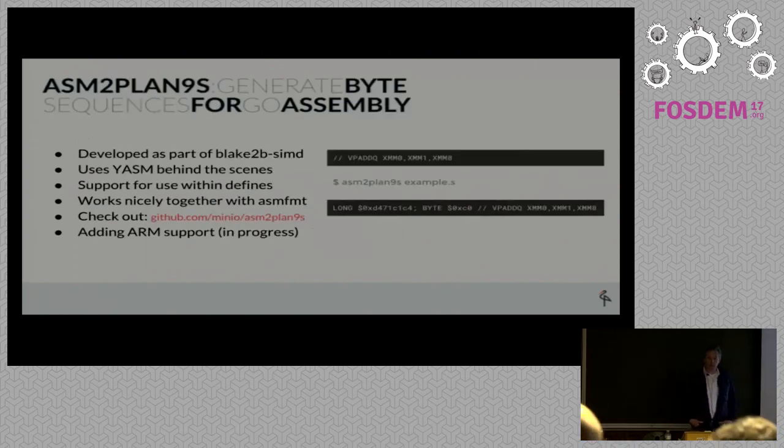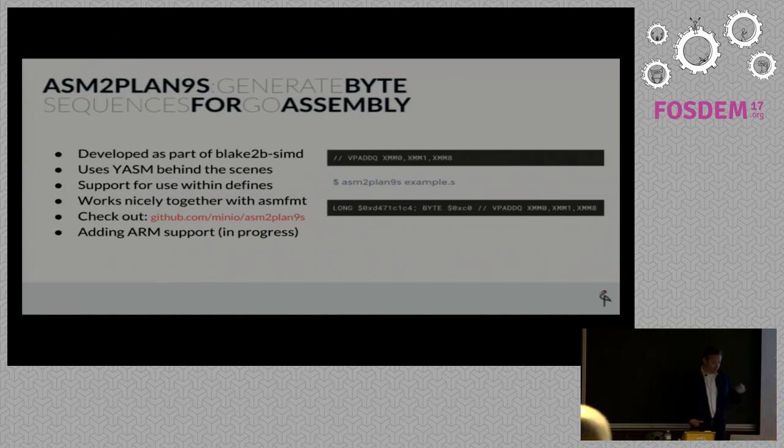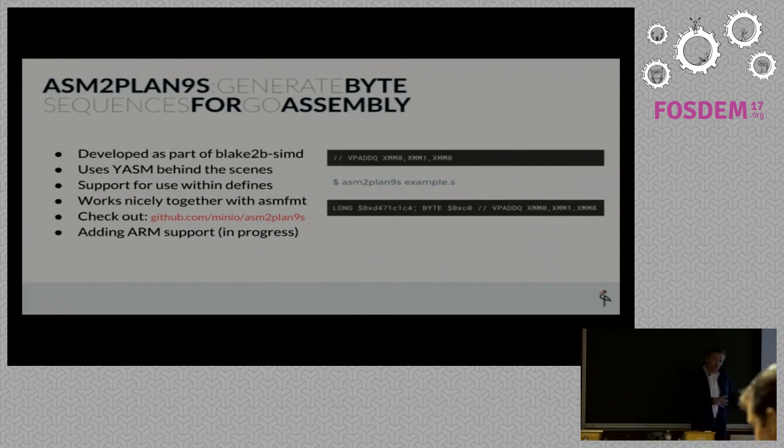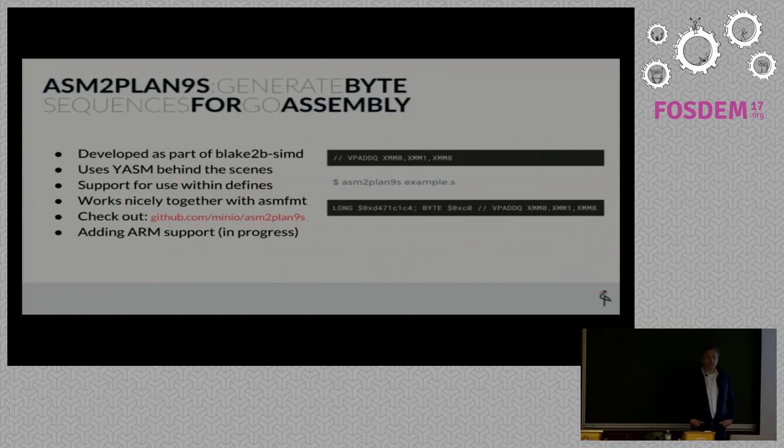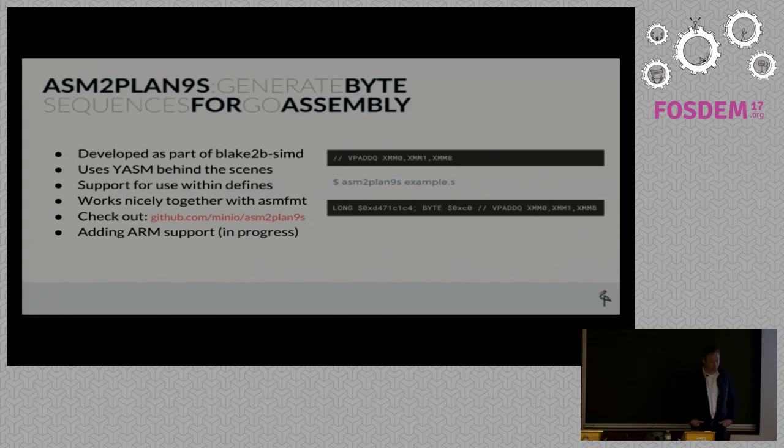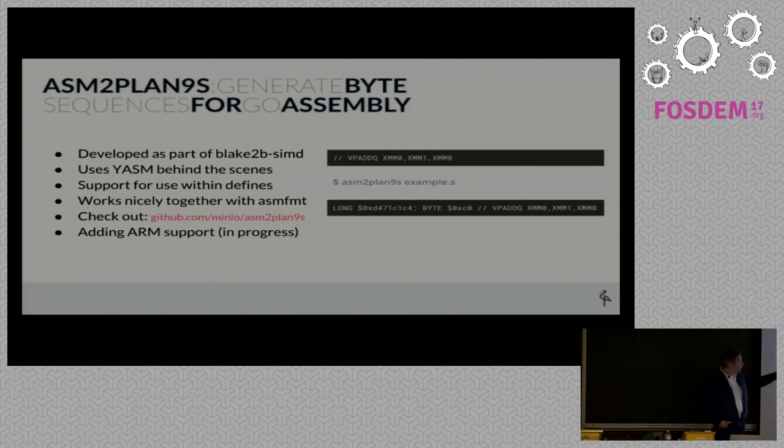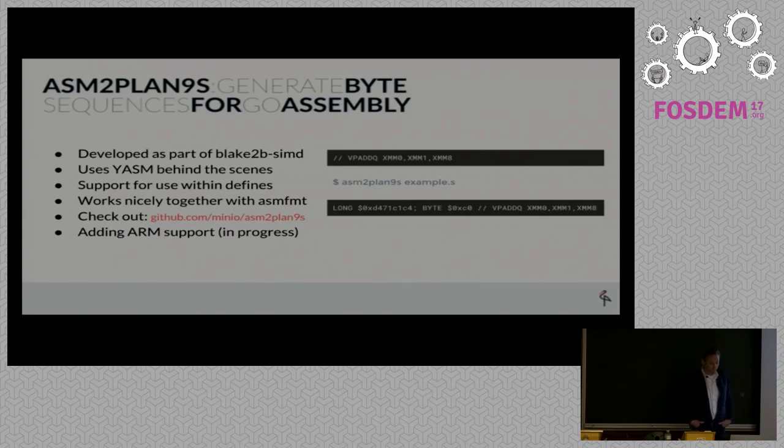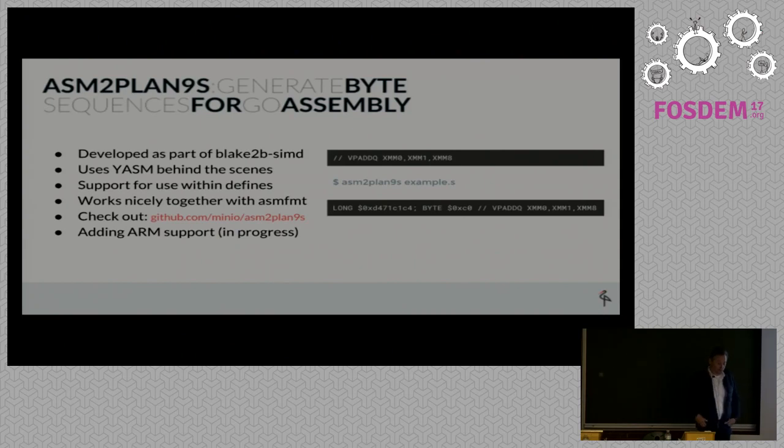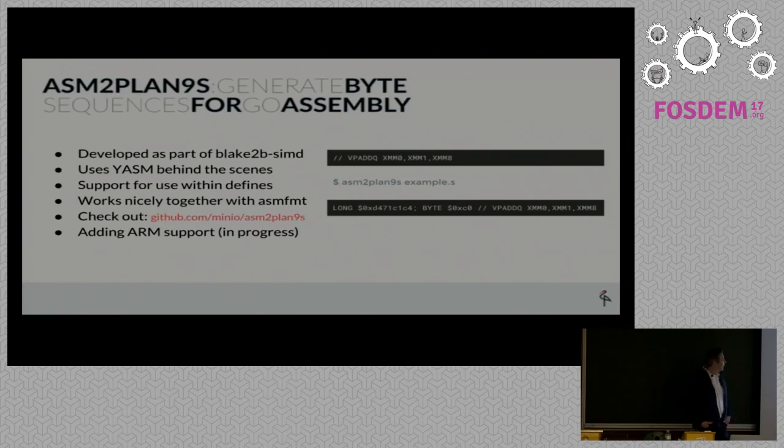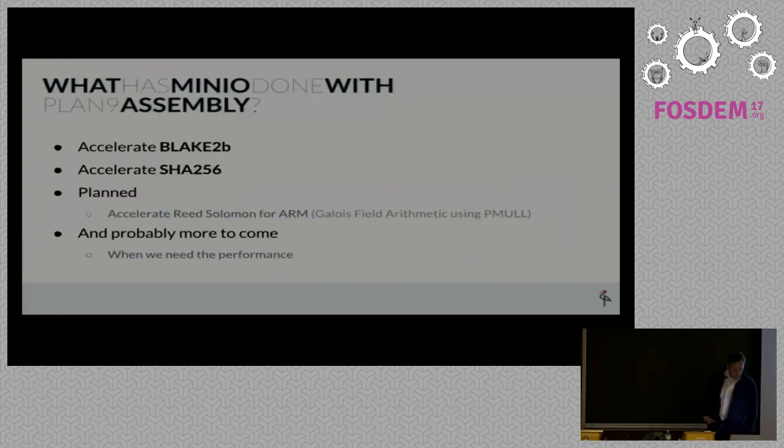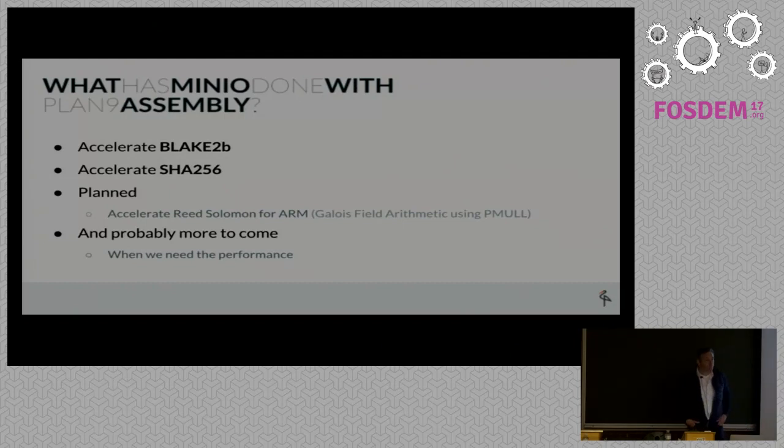As you start to translate functionality into assembly, we started with small bits and pieces. You comment out most of the Go code and translate small bits into assembly, maybe starting with passing arguments and writing results. Once you got it working, you gradually translate more Go functionality into assembly, and along the way test whether the assembly is equivalent to Go. You can see this technique in the Blake2b SIMD repository commit history. We also developed a utility called ASM2Plan9S, which generates byte sequence codes for opcodes not natively supported by Go.